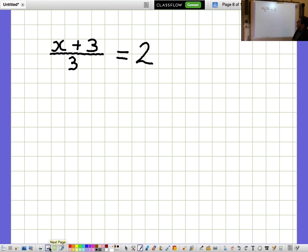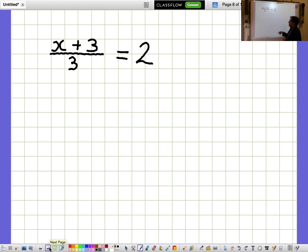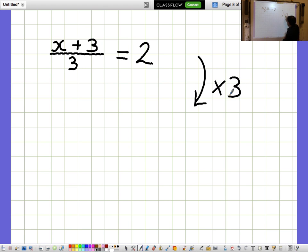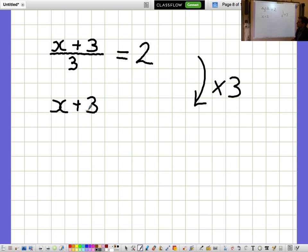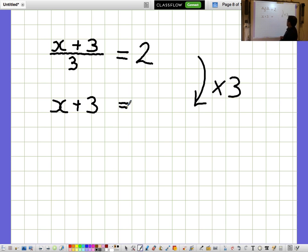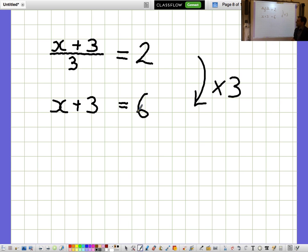X plus 3 over 3 equals 2. I'd like to get rid of the fraction. The fraction says divide by 3, so the opposite of divide by 3 is times 3. If I multiply by 3, the division disappears and we're left with just the top bit, X plus 3. But I need to remember to multiply the right-hand side by 3 as well. So 2 times 3 is 6, and we get X plus 3 equals 6.